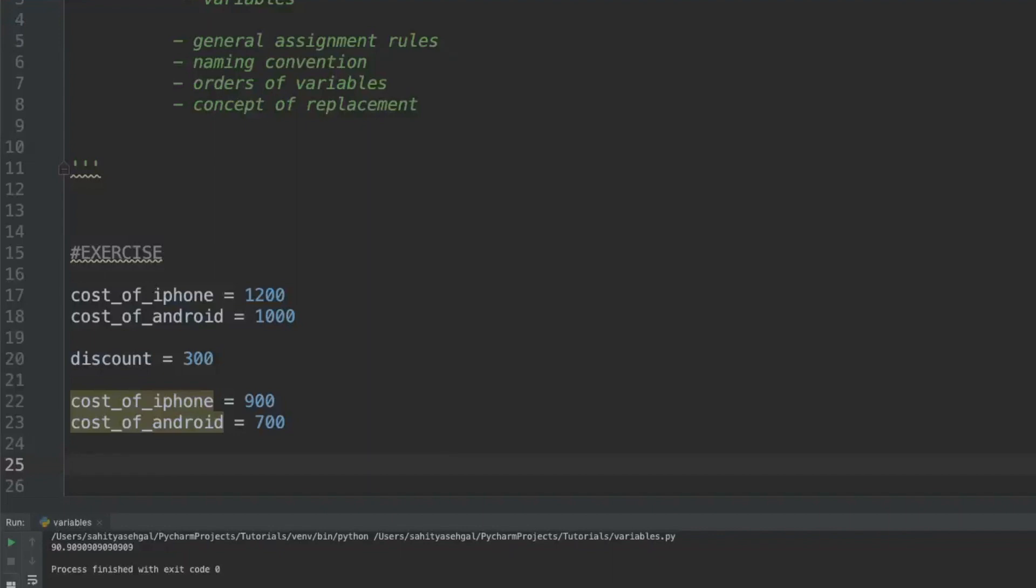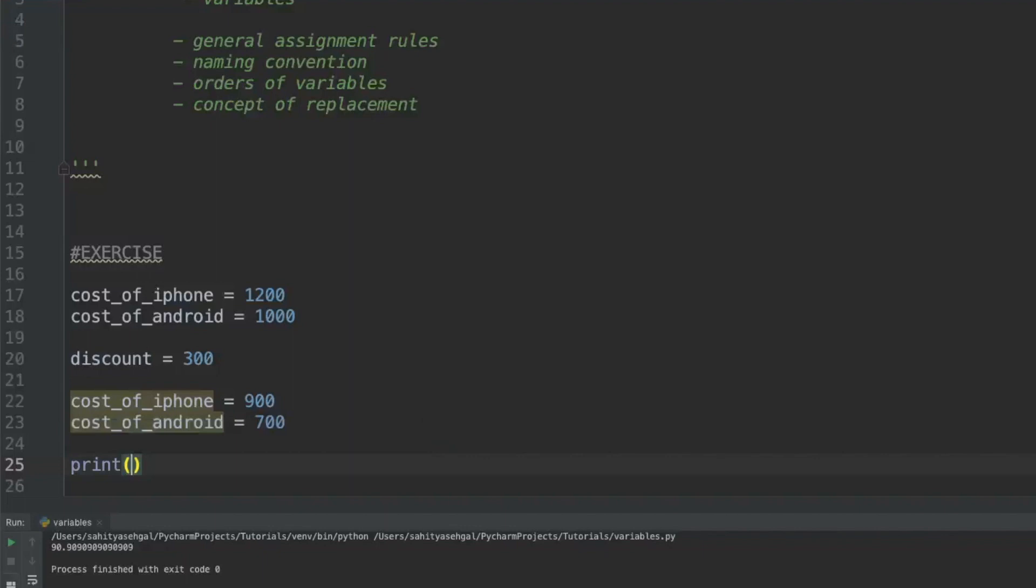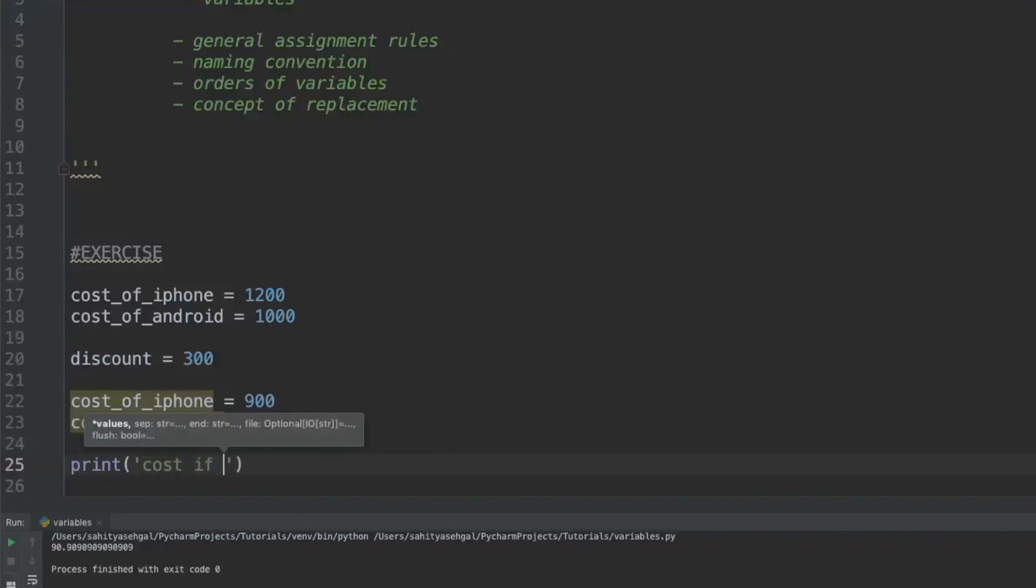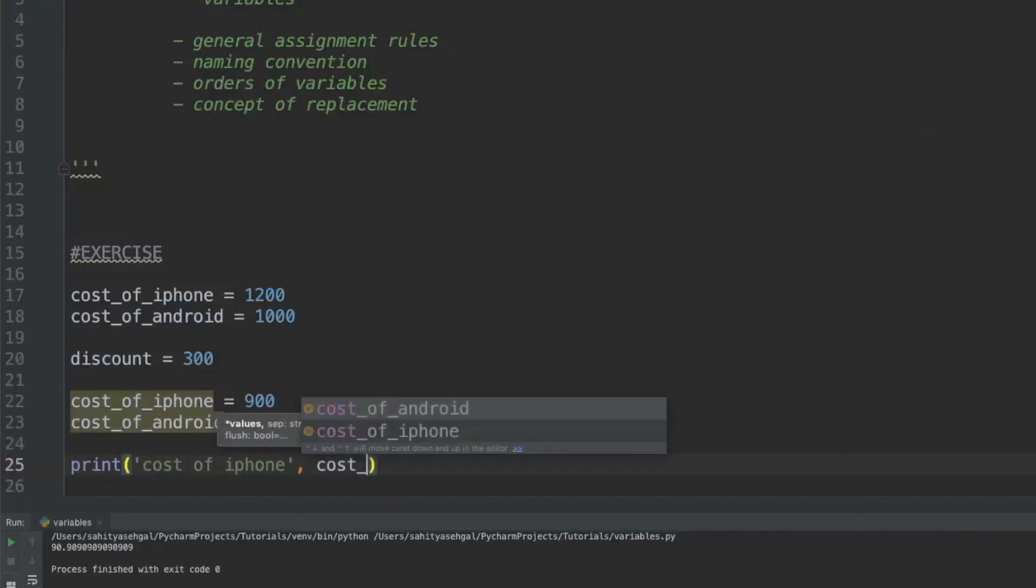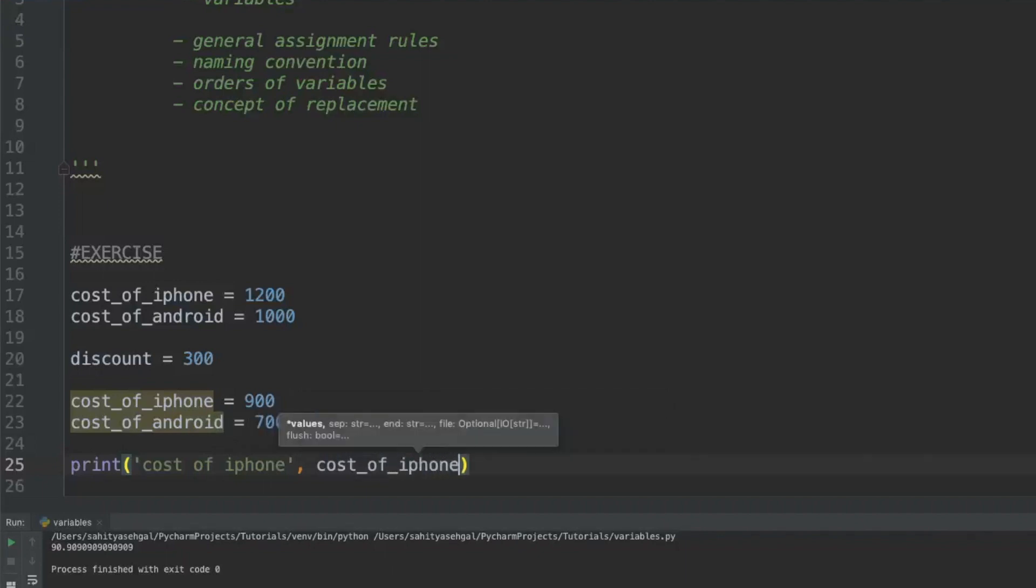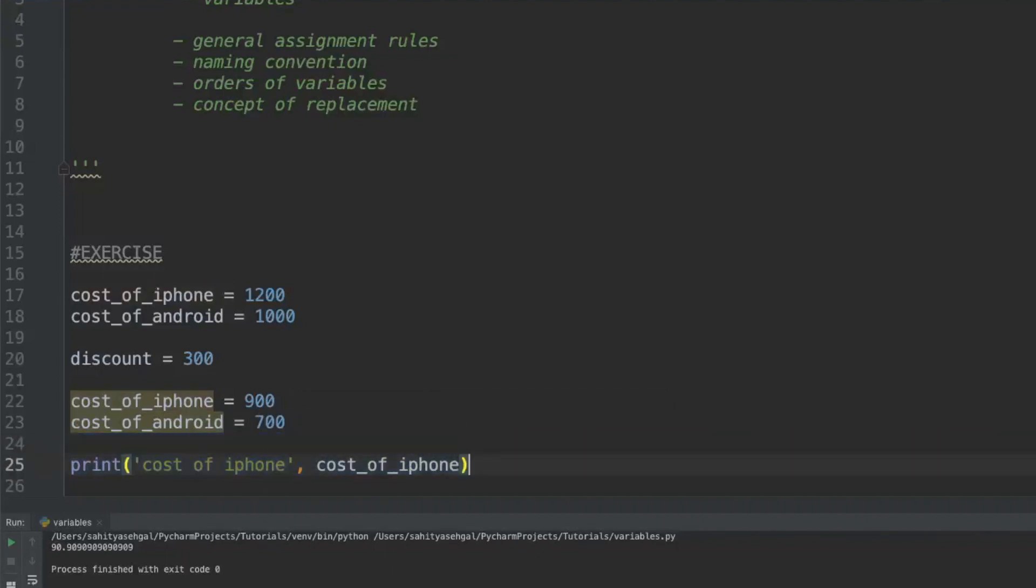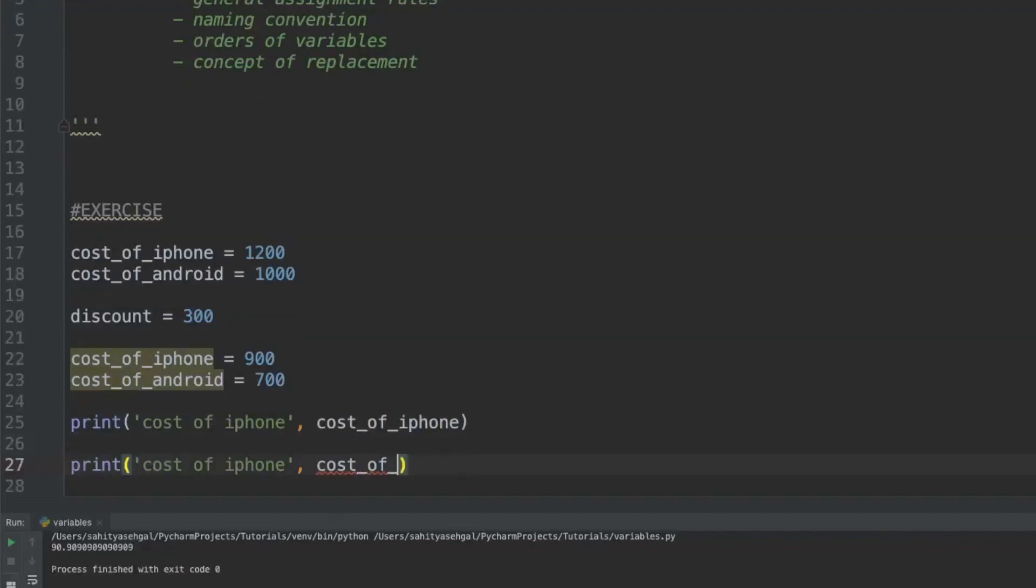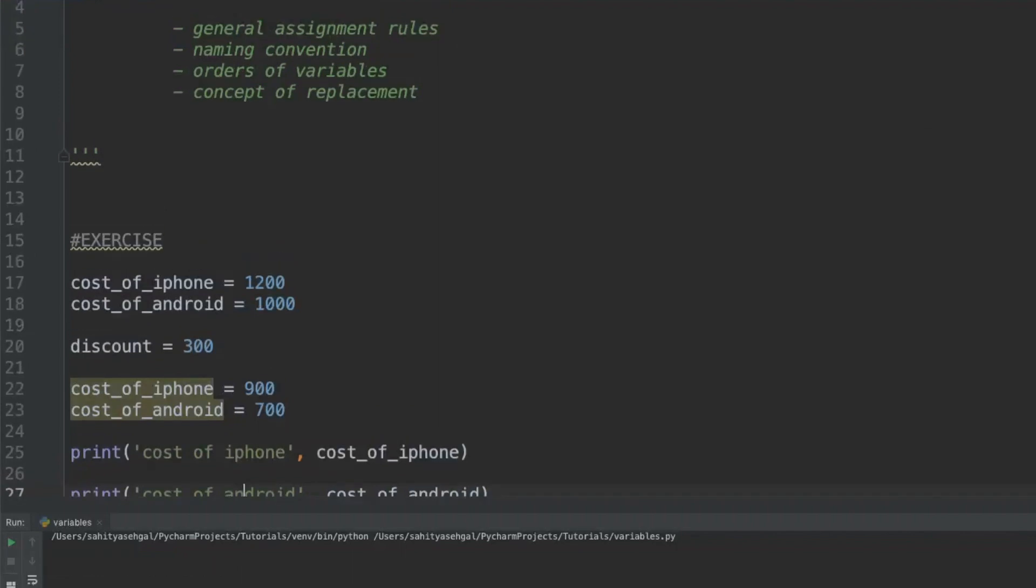You know what, I'm a negotiator. I like going back and forth with the person and I want to negotiate my discount and I want him to print out for me every single time. So I'm going to say every single time we go back and forth, cost of iPhone and then the same thing, cost of Android. When I print this out, it's going to say cost of iPhone is $900, cost of Android is $700.